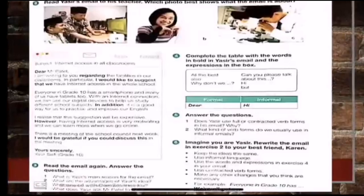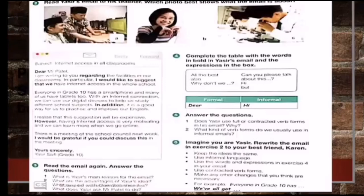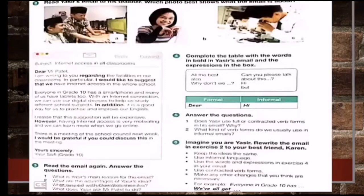Open page number 23 of your students book. This page covers the concept of formal versus informal email, which we have already discussed. There is an email on this page — by reading it you will be able to do all the activities, as they are related to that email. Read the email yourself, then we will do the activities. Activity number two asks you to read Yusuf's email to his teacher and choose which photo best shows what the email is about. Three photos are given, and the correct answer is option B.